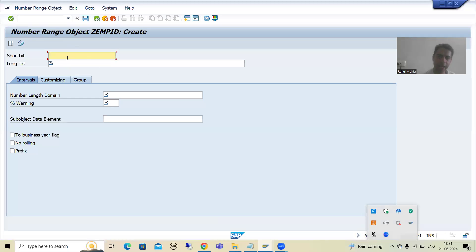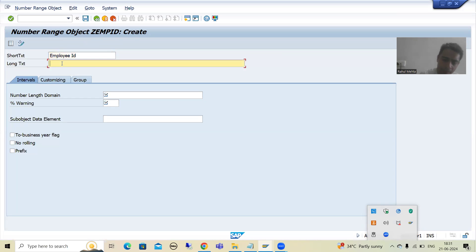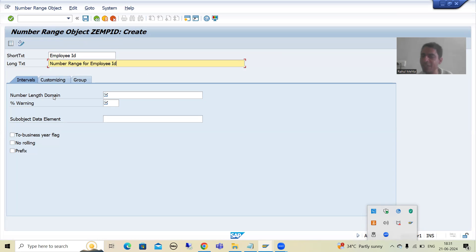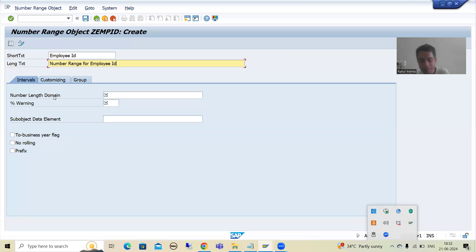I will give some short text and long text — suppose 'Number range for employee ID'. Now here you need to give the length. If the employee ID will generate between 1 to 10,000, what is the maximum length? 10,000 has 5 digits. So I will go for a number length domain of 10.